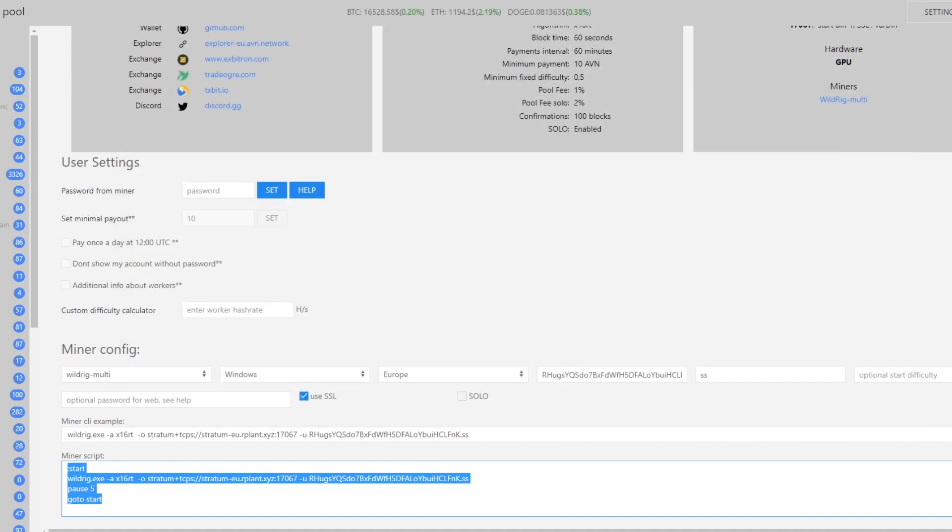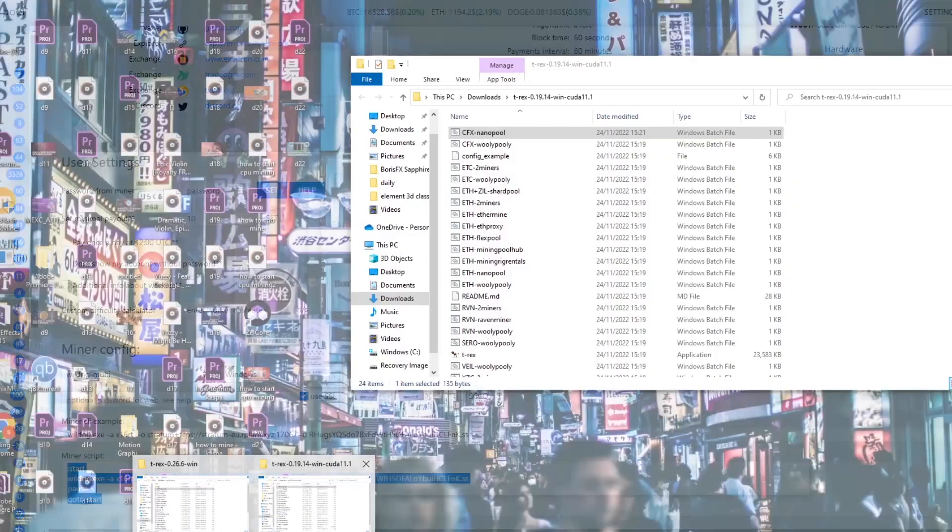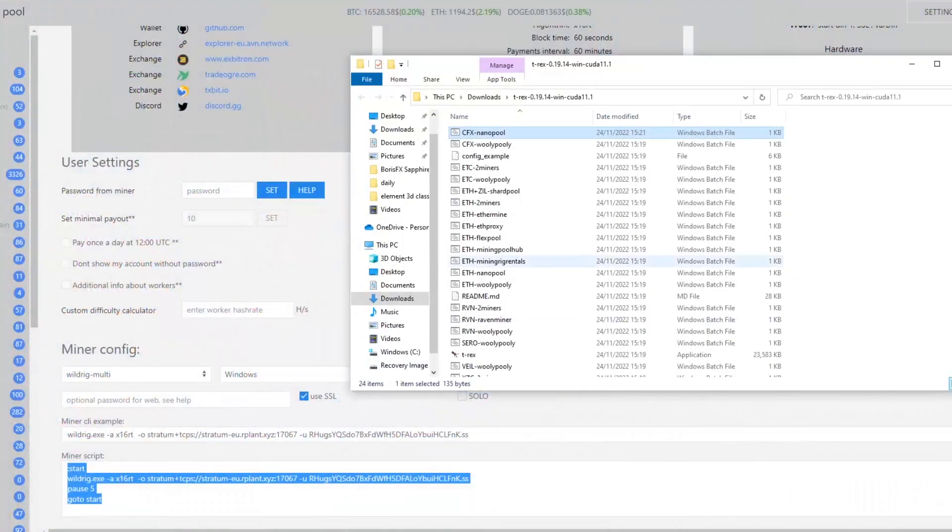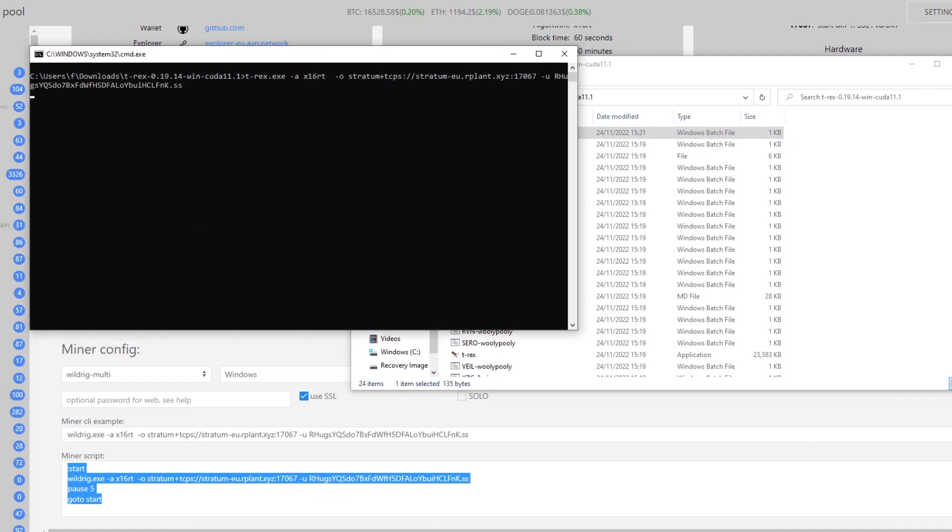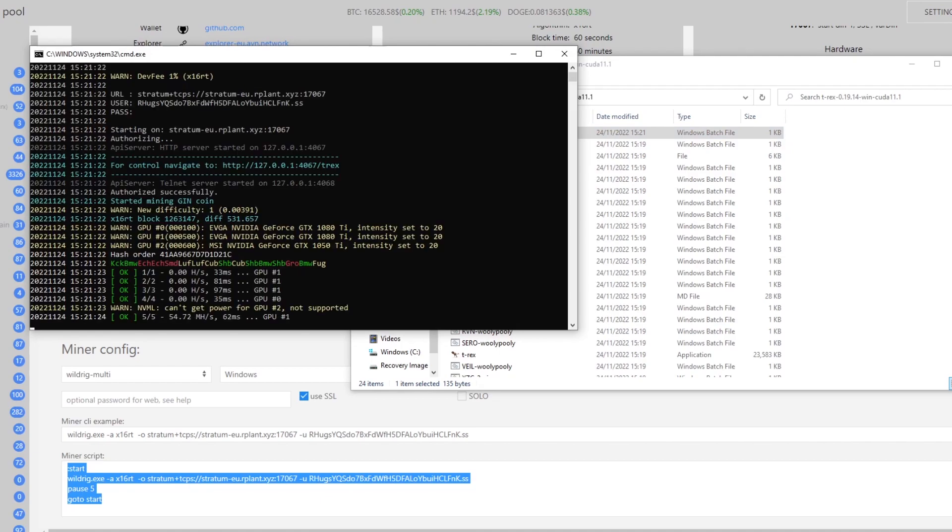Bring up that file again like we did just there and it's going to be the top one. You probably want to rename this to avian mining or something like that and if you just double click it should open it and start mining for you.